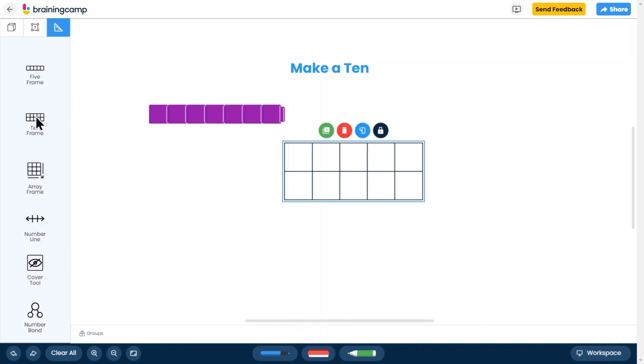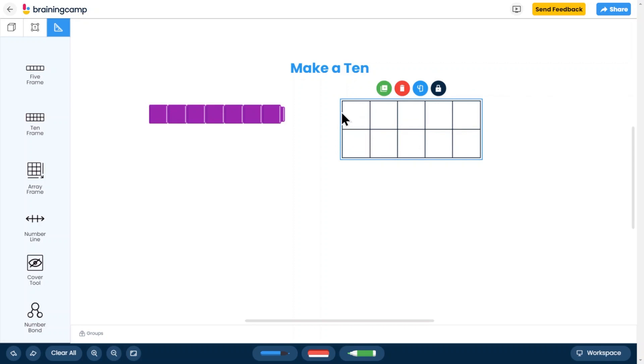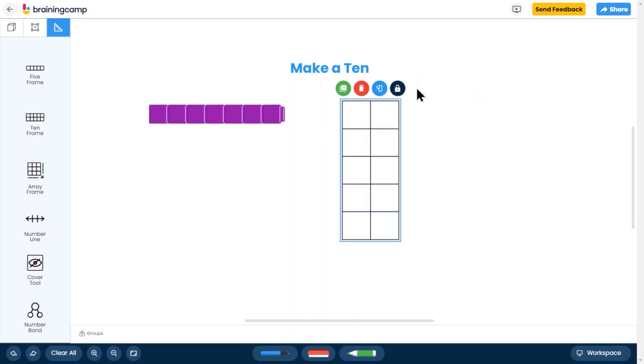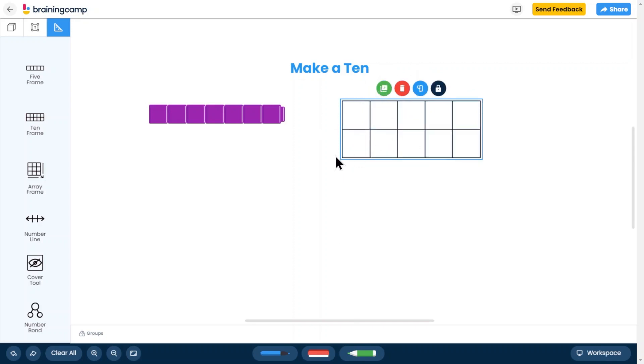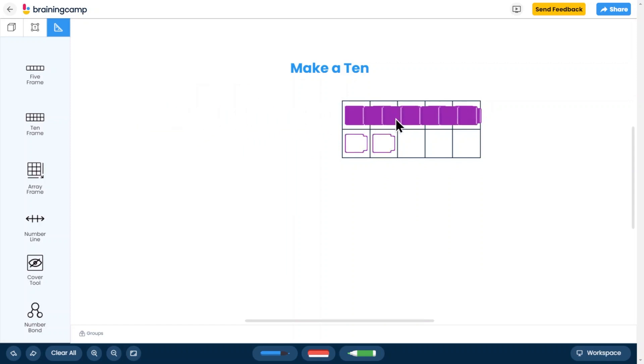The toolkit also contains special learning tools such as number lines, 10 frames, arrays of any size, and more. These tools are standard for all BrainingCamp manipulatives.